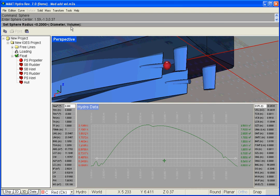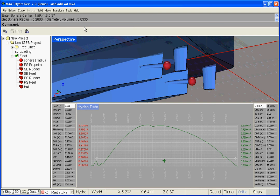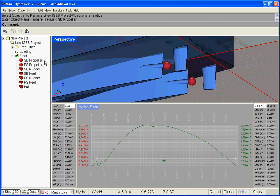But this time, let us type V first in order to enter sphere's volume directly instead of its radius. The curve of areas immediately reflects the incidence of these propeller spheres.